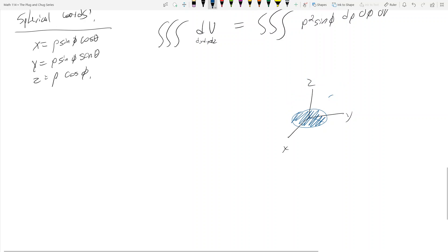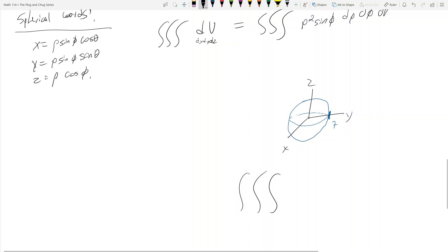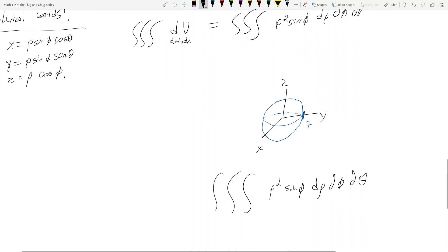Let's say I have a sphere with radius seven. How do I set up an integral for its volume? The integrand is rho squared sine phi d rho d phi d theta. Now I just set up the bounds. Rho is the distance from the origin, so for a sphere of radius seven, rho goes from zero to seven.